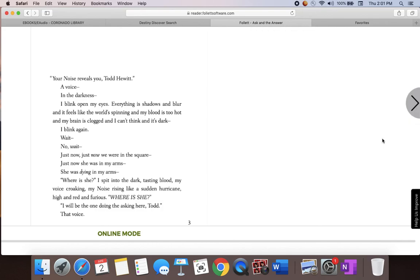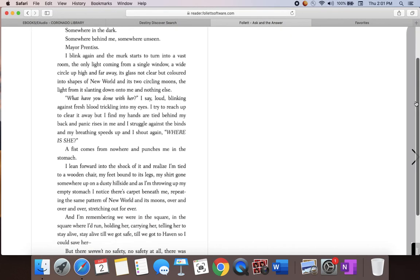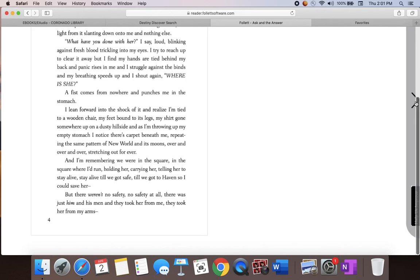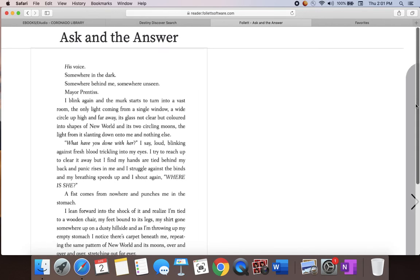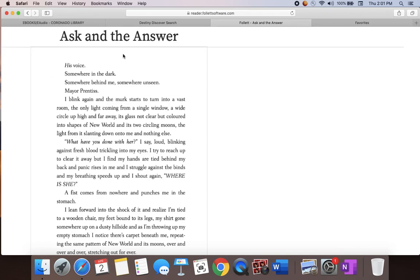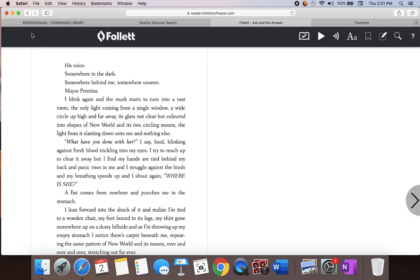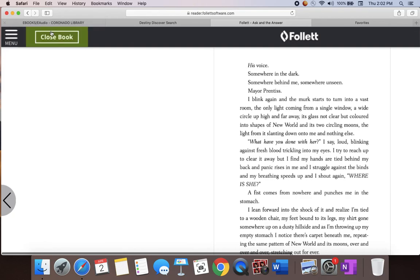In this particular one, you're going to go sideways, so you might have to scroll up and down to read the whole page. Once you've decided that you're finished with that part, you can come back up here and close the book.